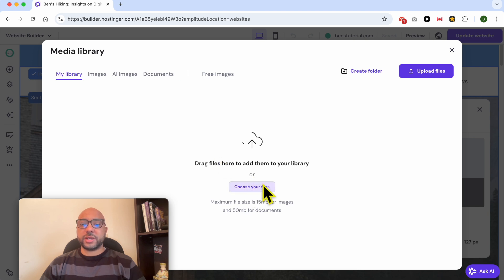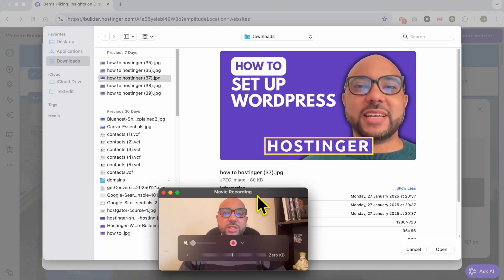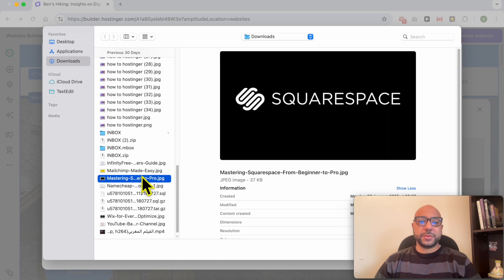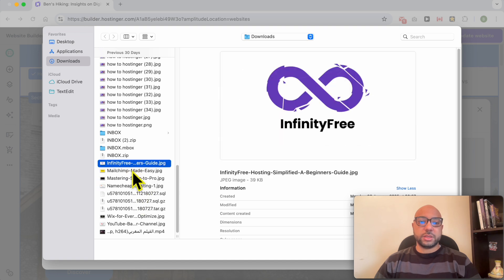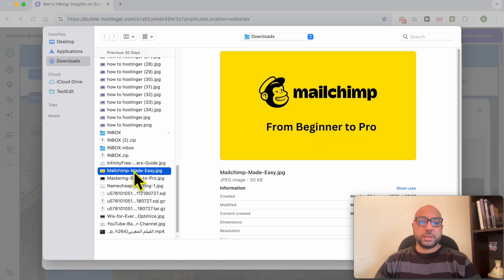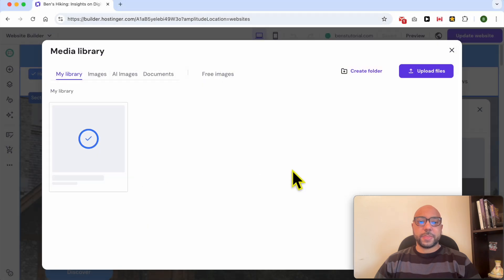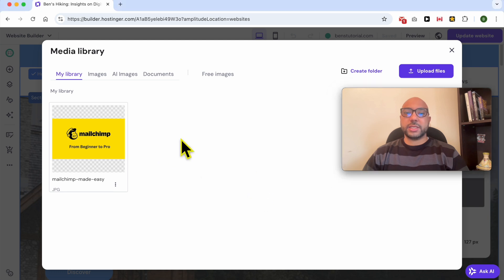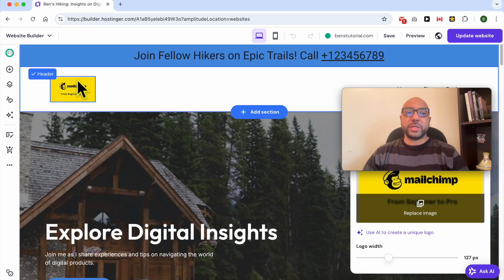Click on Choose Your Files. Make sure that you are under My Library, then click Choose Your Files or click Upload to upload files directly. Locate your website logo on your computer, then double-click your photo to upload it. Click Select and it will be automatically added.